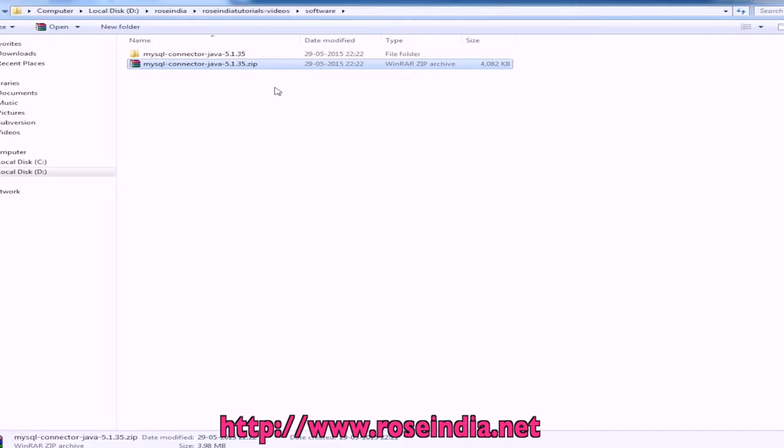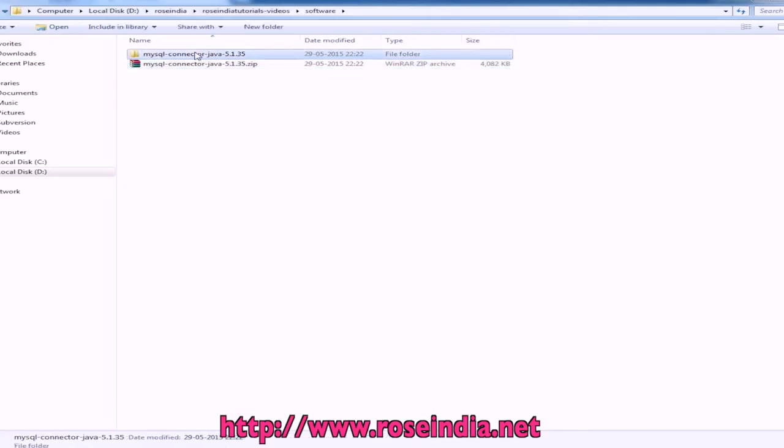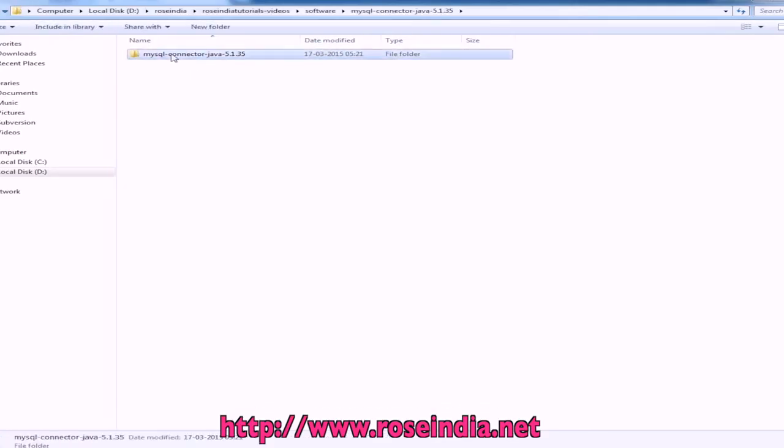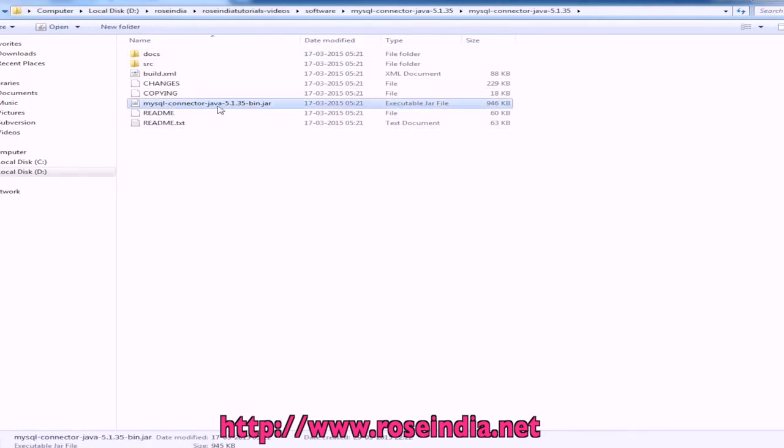Select the zip file and here we have the mysql connector bin.jar file.